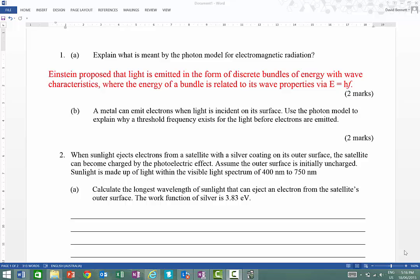To answer this question you would say something like: Einstein proposed that light is emitted in the form of discrete bundles of energy with wave characteristics, where the energy of the bundles is related to the wave properties, stated via the formula E equals hf. So it needs to have the idea that we have a photon of light, which is a bundle of energy, with energy related to E equals hf, where F means the frequency of the radiation.